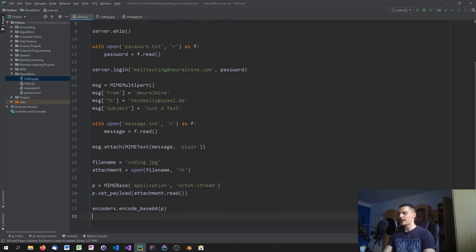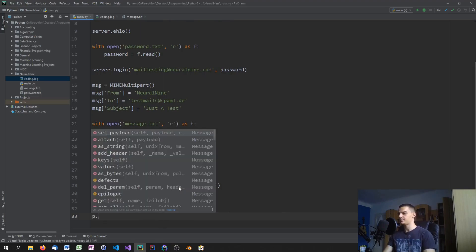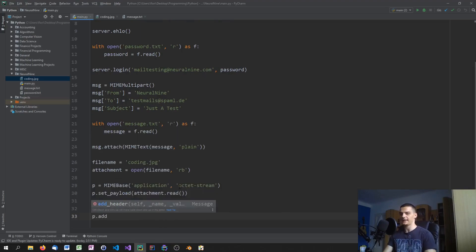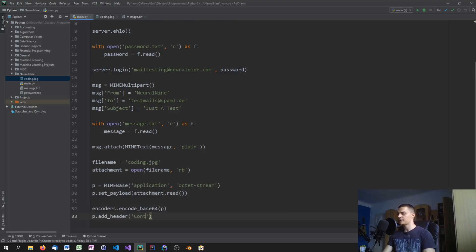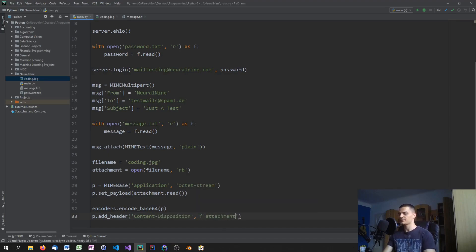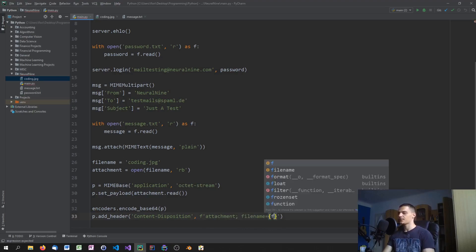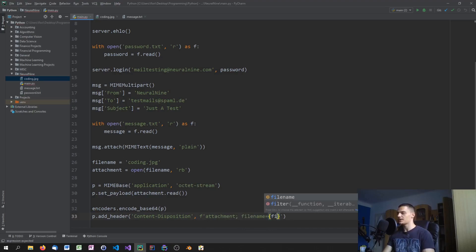Then we add a header to the payload object: 'p.add_header("Content-Disposition", "attachment; filename=" + filename)'. This sets the content disposition and assigns the filename to the attachment.